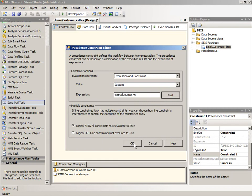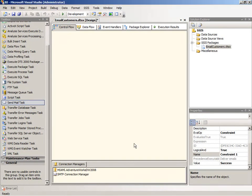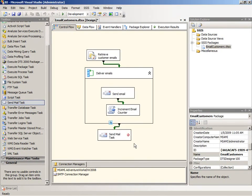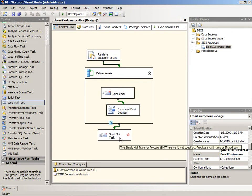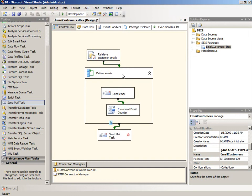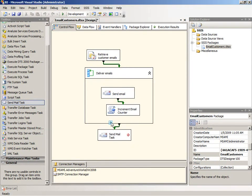Okay, so the precedent constraint is configured. We'll click OK. And you can see that this little expression sign has been added, and I can point to it and see what the expression is. So I know by looking at this package design that the send mail task down below will only execute when the for each loop container completes successfully and when this particular expression here evaluates as true as well.